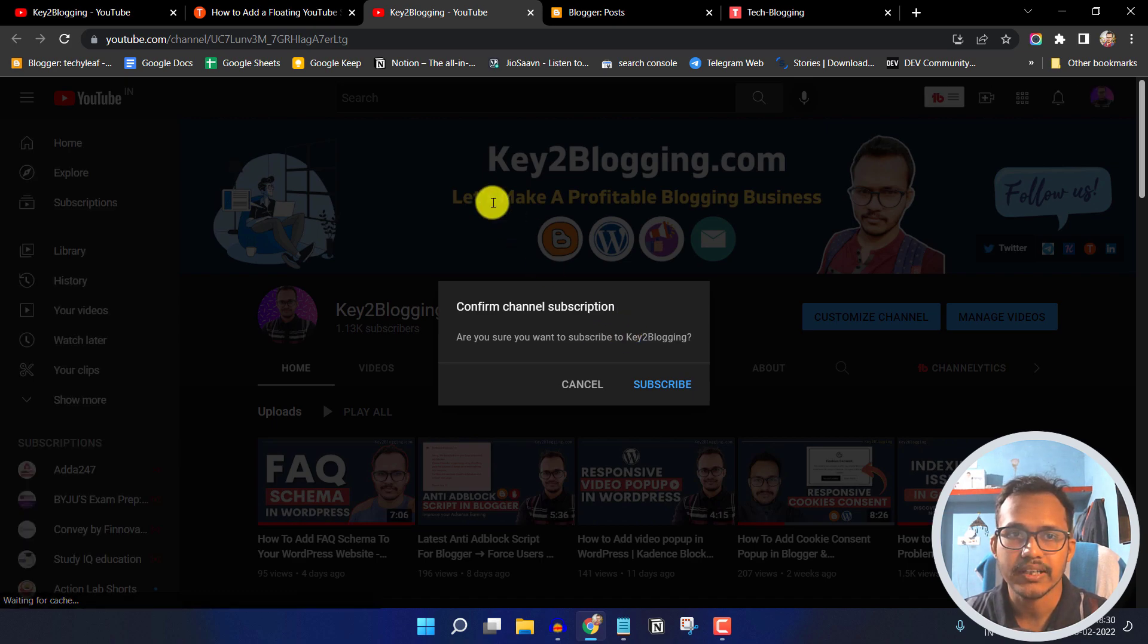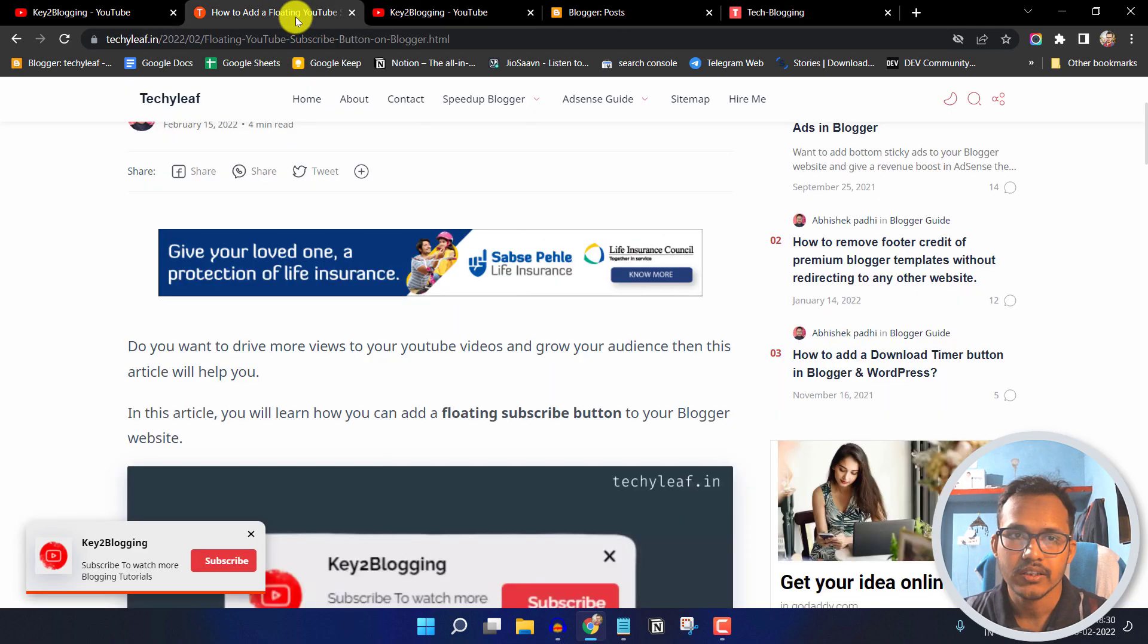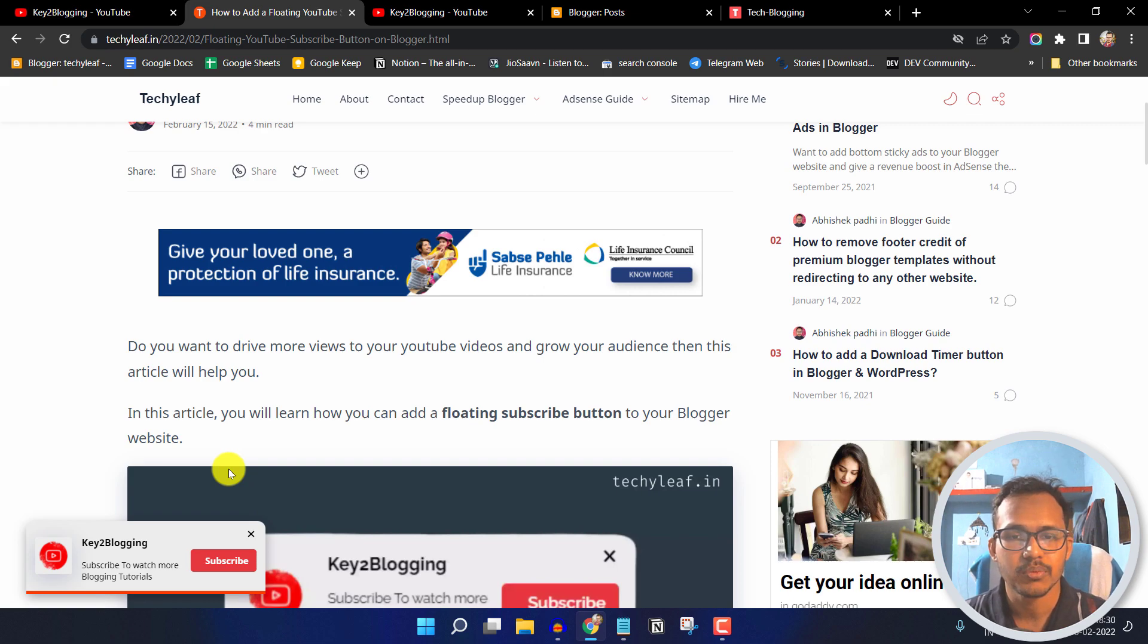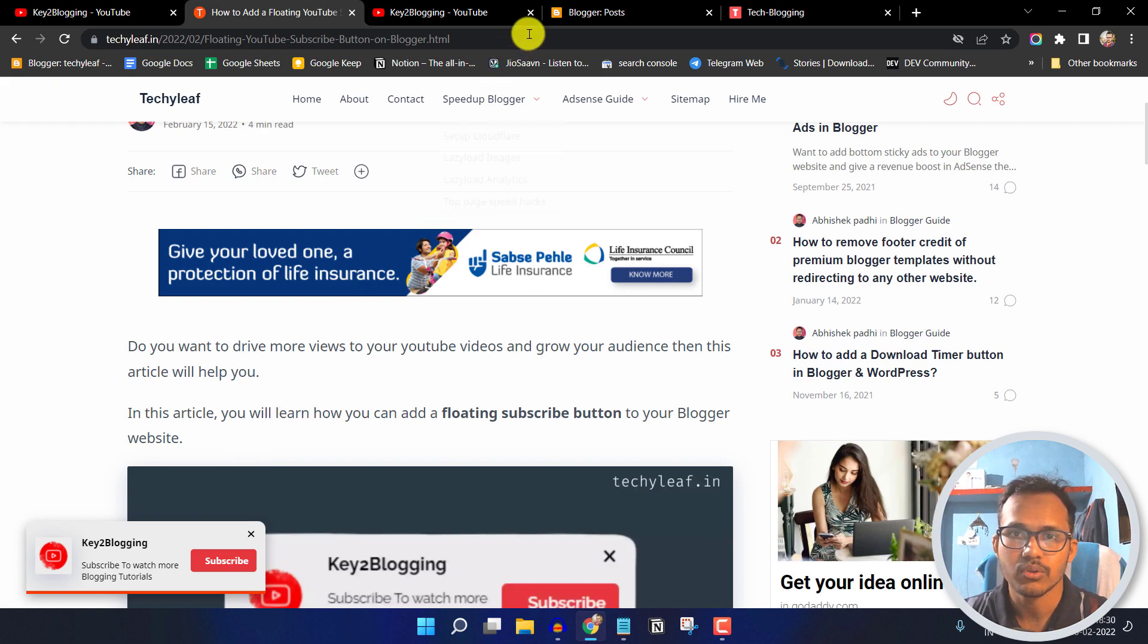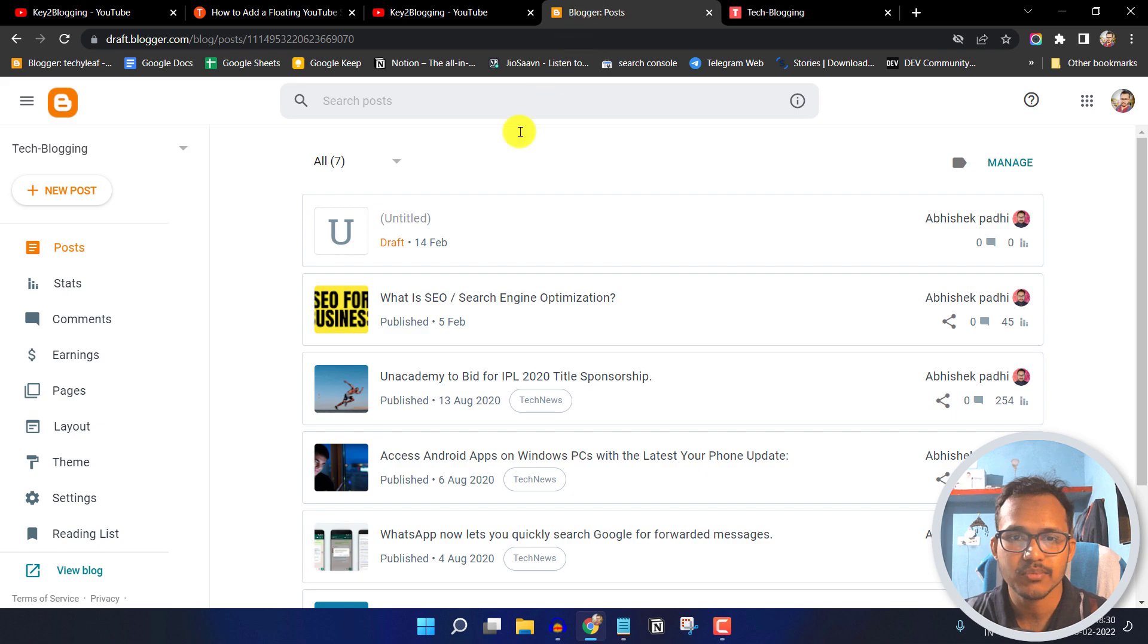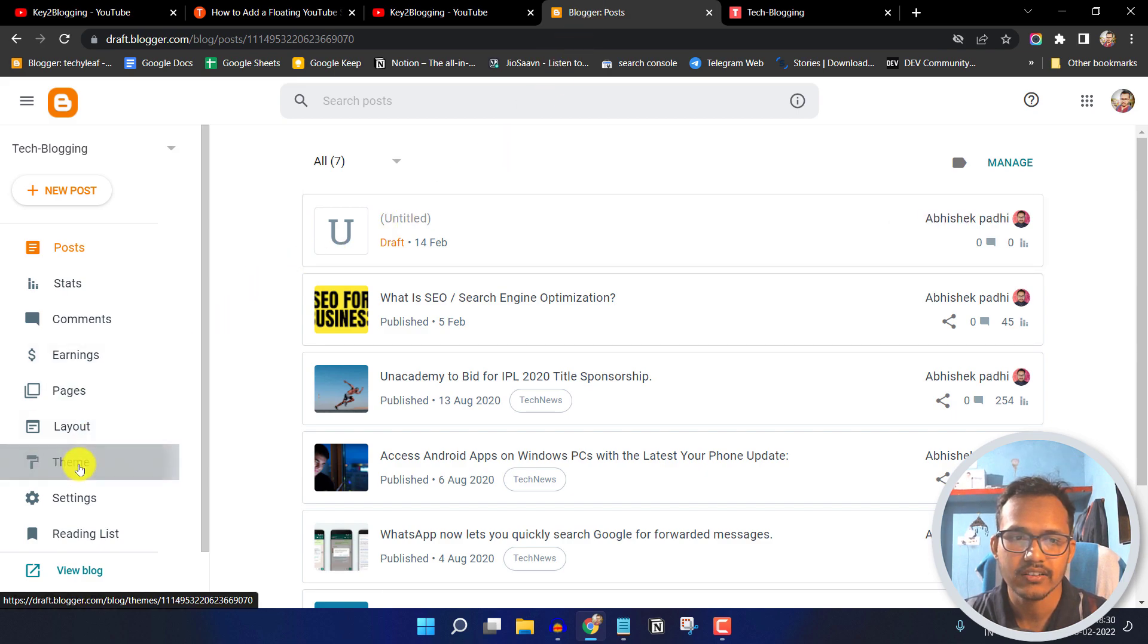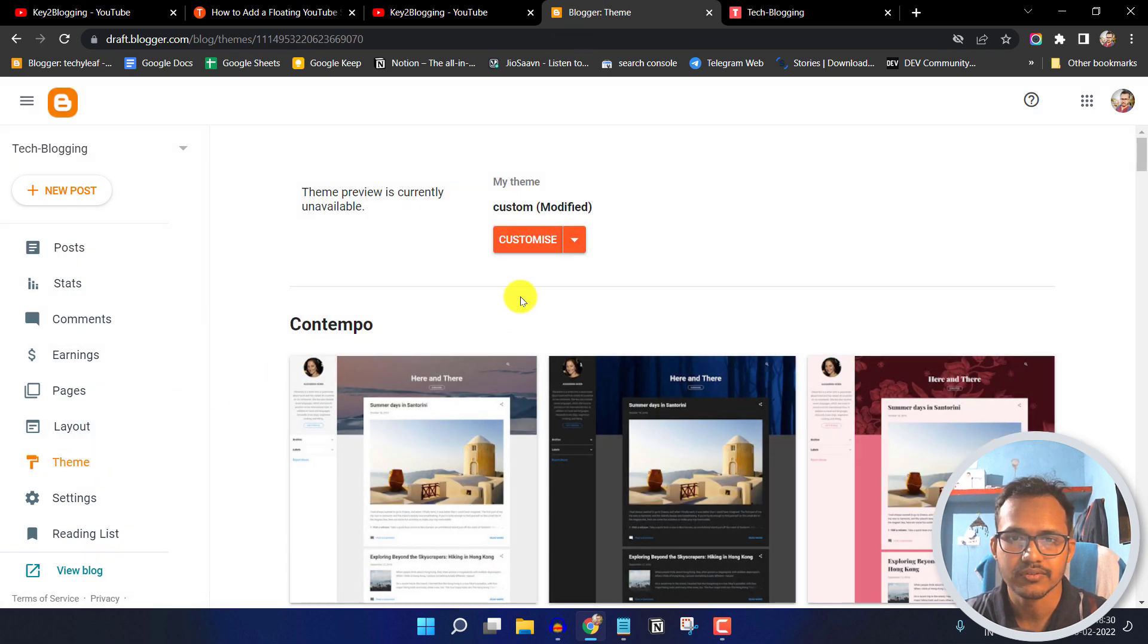Let's check how you can add a popup subscribe button in your Blogger website. For this you have to go to your Blogger dashboard and click on theme section.